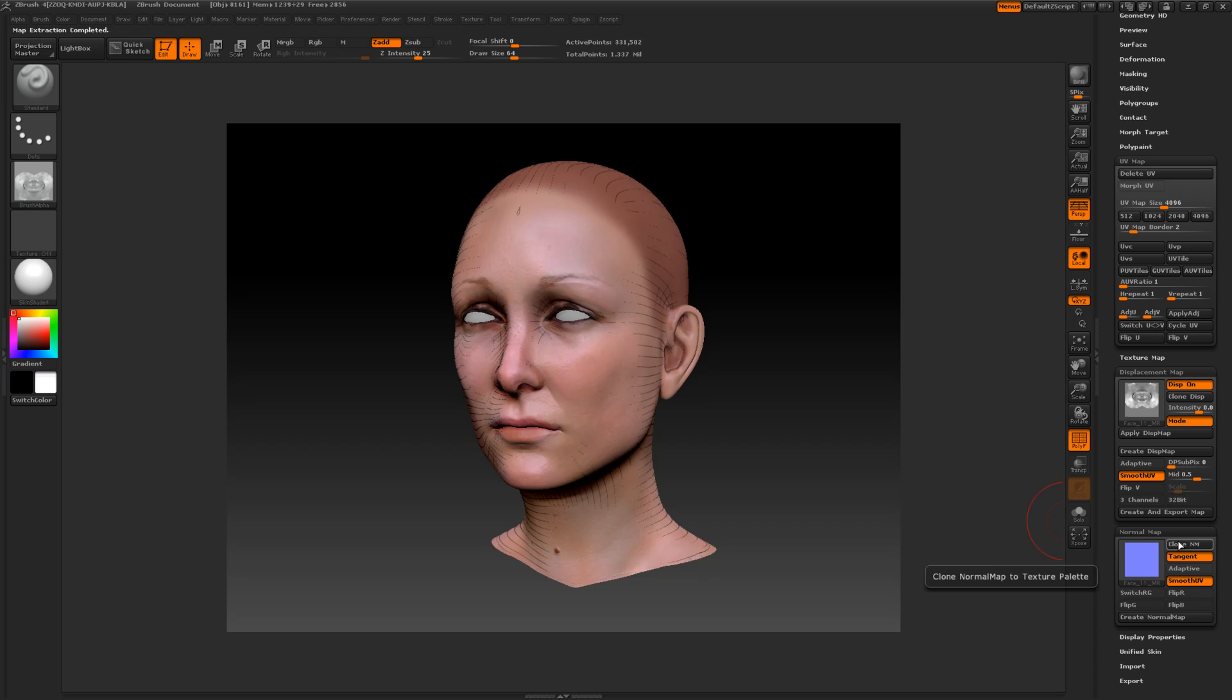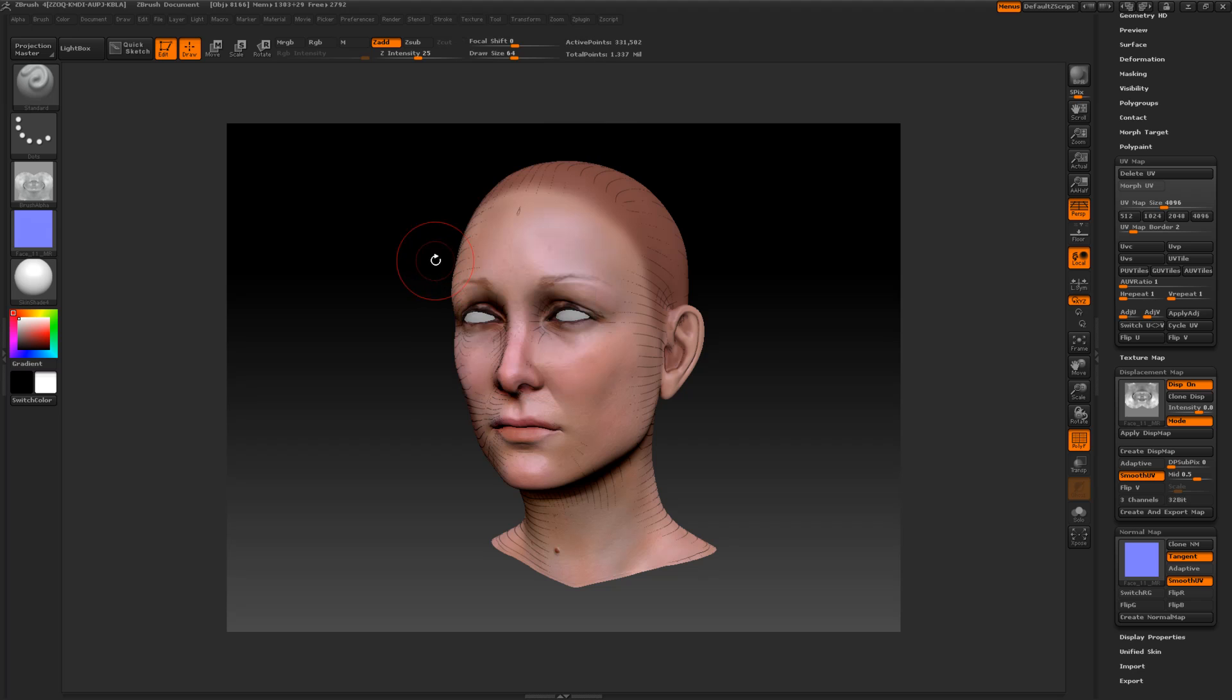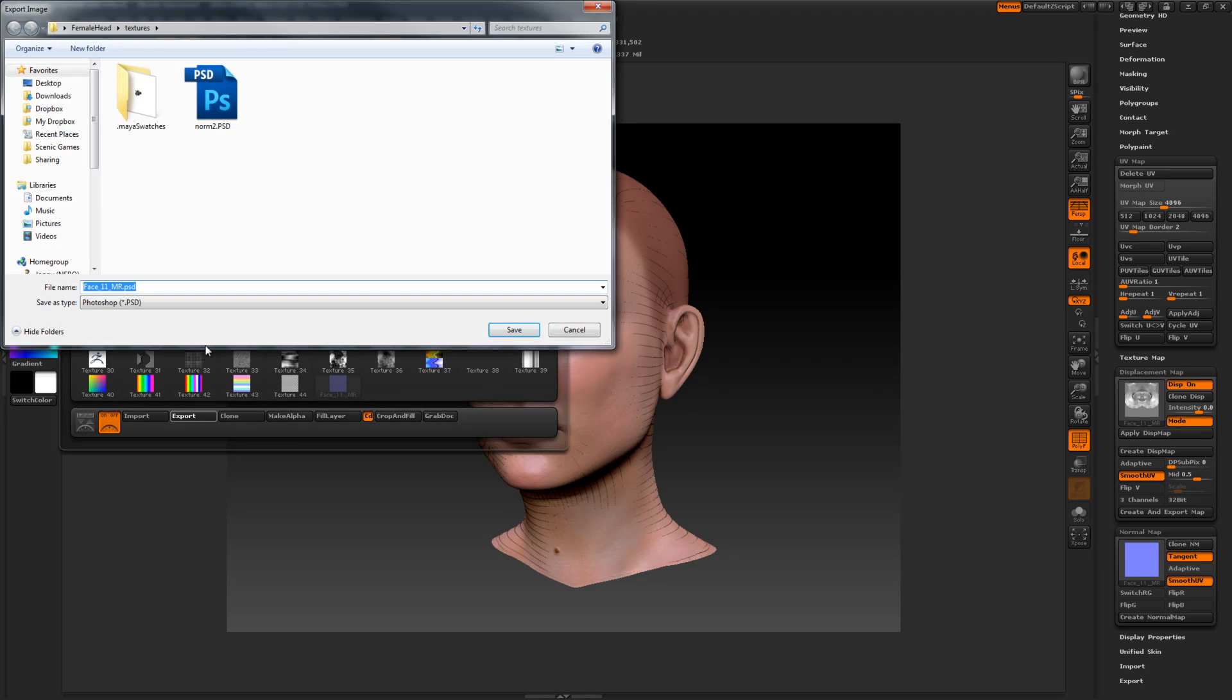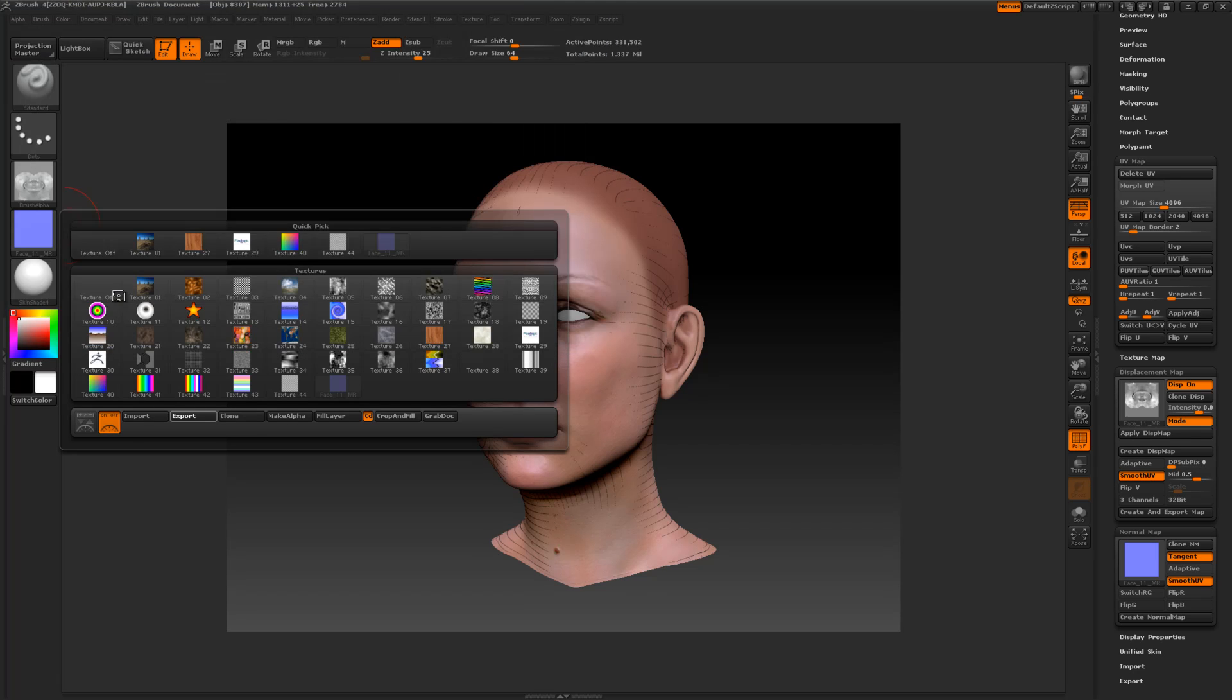I then clone that normal map. And like before, instead of going alpha this time, I go to texture. I want to flip my V. And I'm going to export this. So I go in here. Export. And I'll call this normal map. Save.